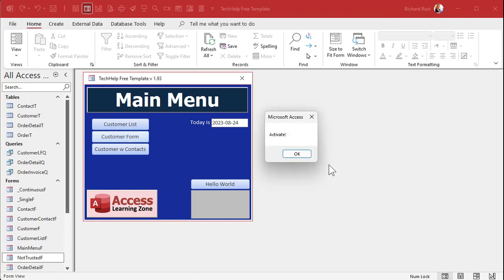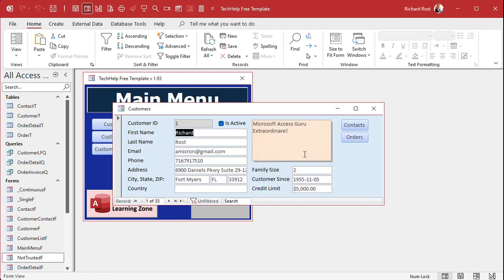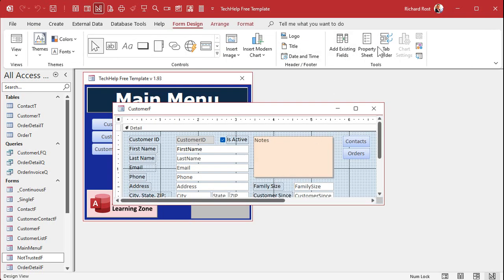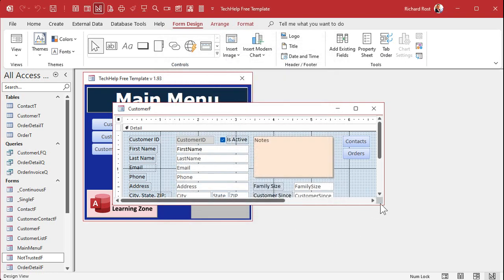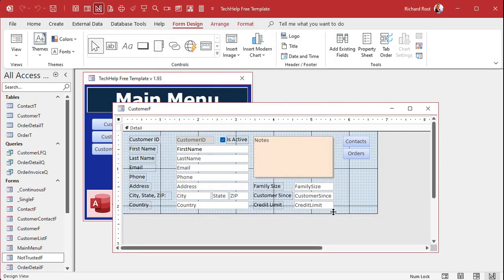If I close the form and open it back up, 'activate' fires but on_got_focus still doesn't run. Here's the key: on_got_focus will still fire if and only if none of the controls on the form are in the tab order. Normally when you open a form, the first field in the tab order gets focus — customer ID starts off, for example. But if the form has no objects that are tab stops, the event will run.